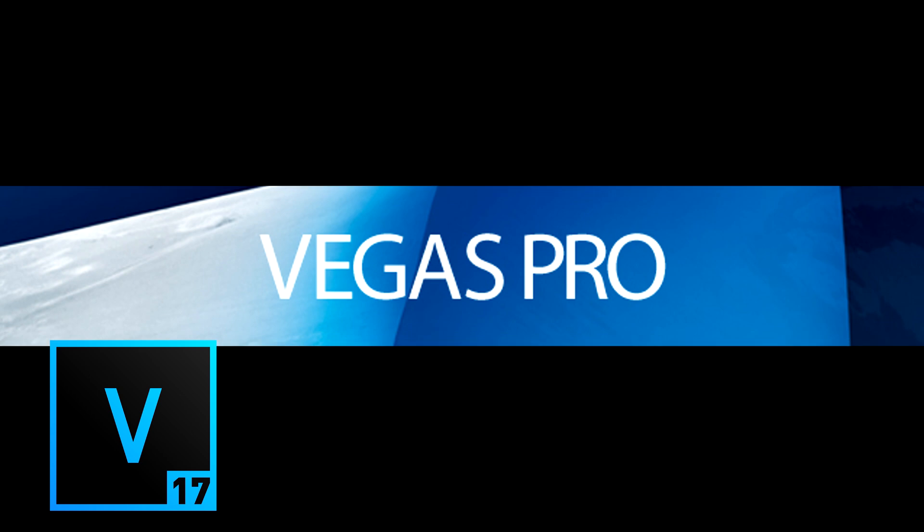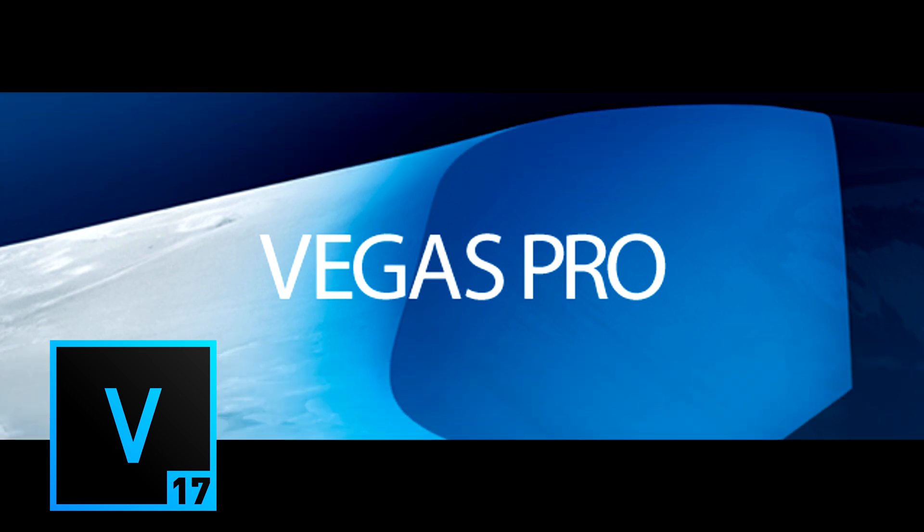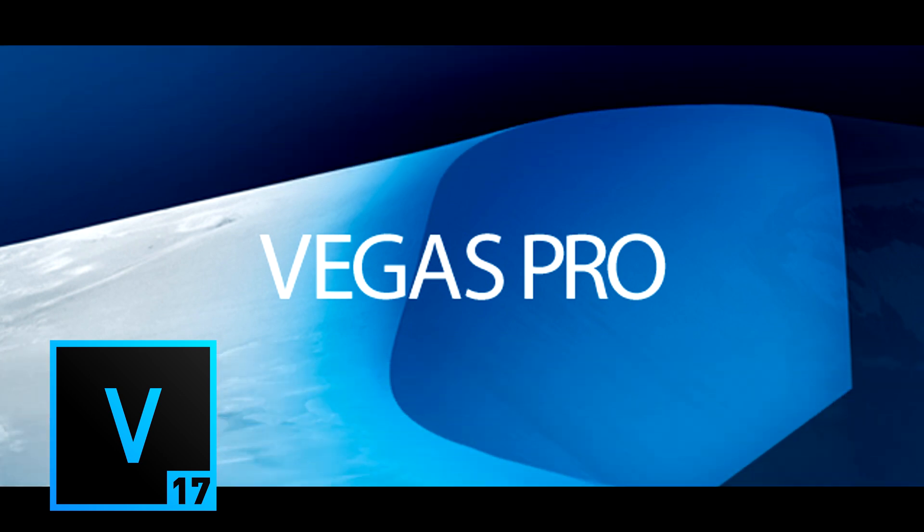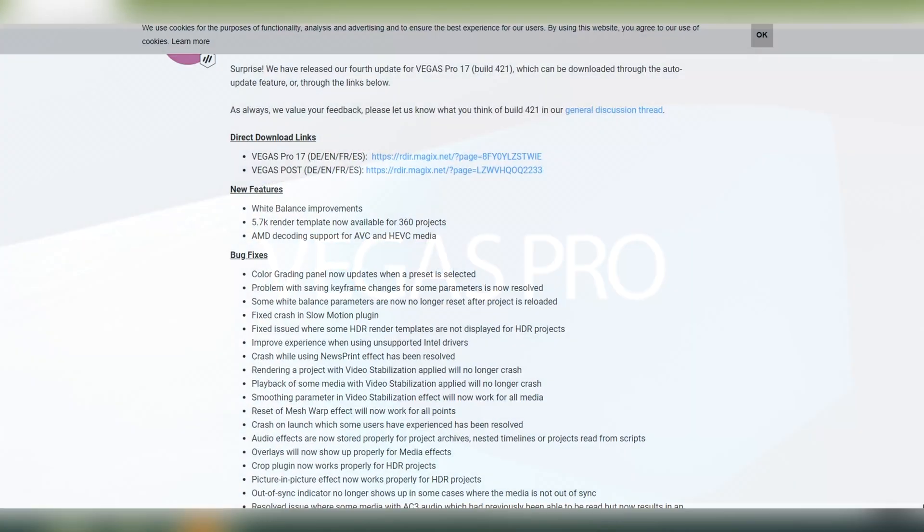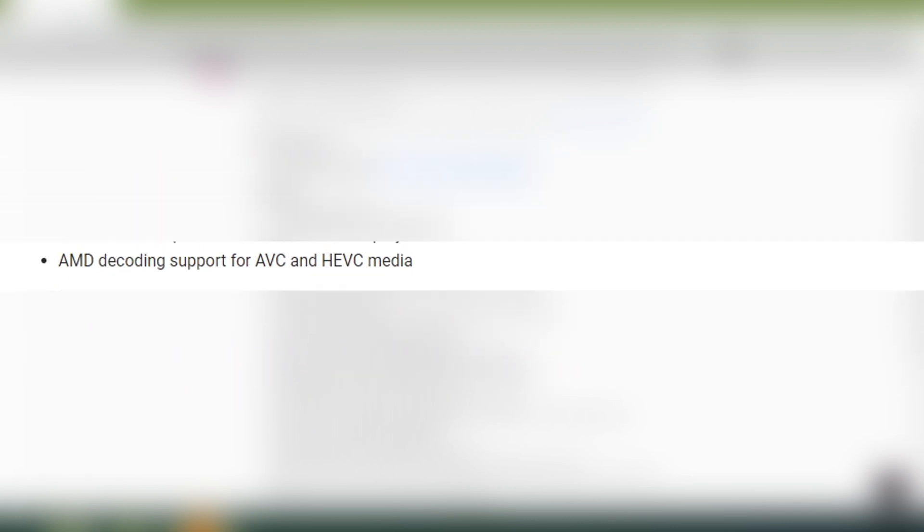So Vegas announced a new update a while ago, and they just casually mentioned something. AMD decoding support for AVC and HEVC.